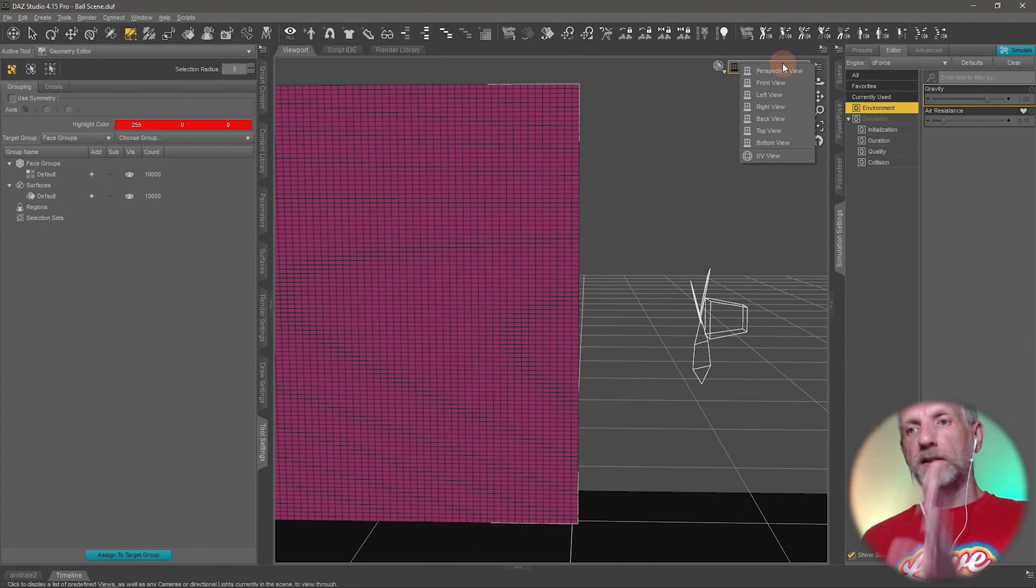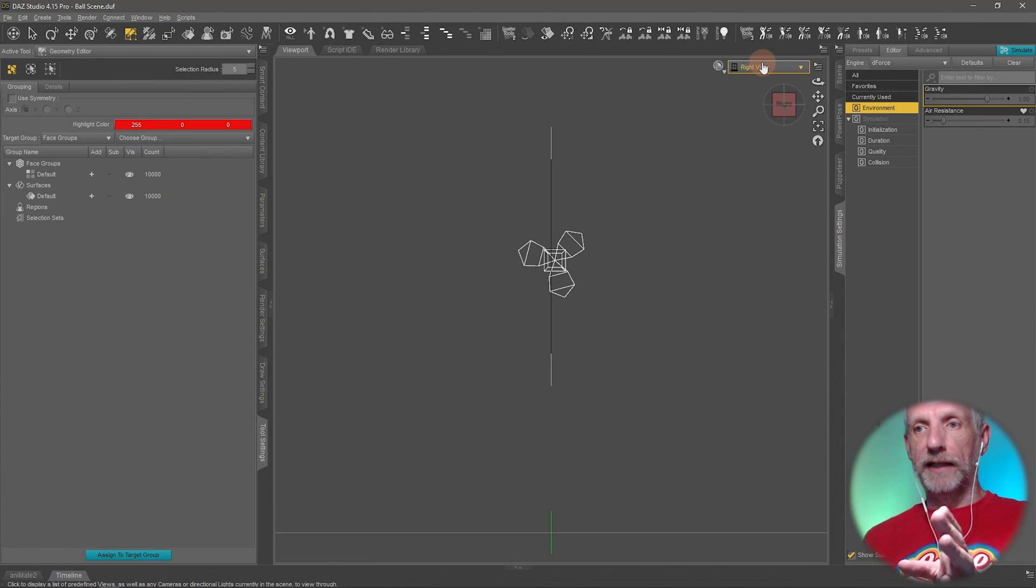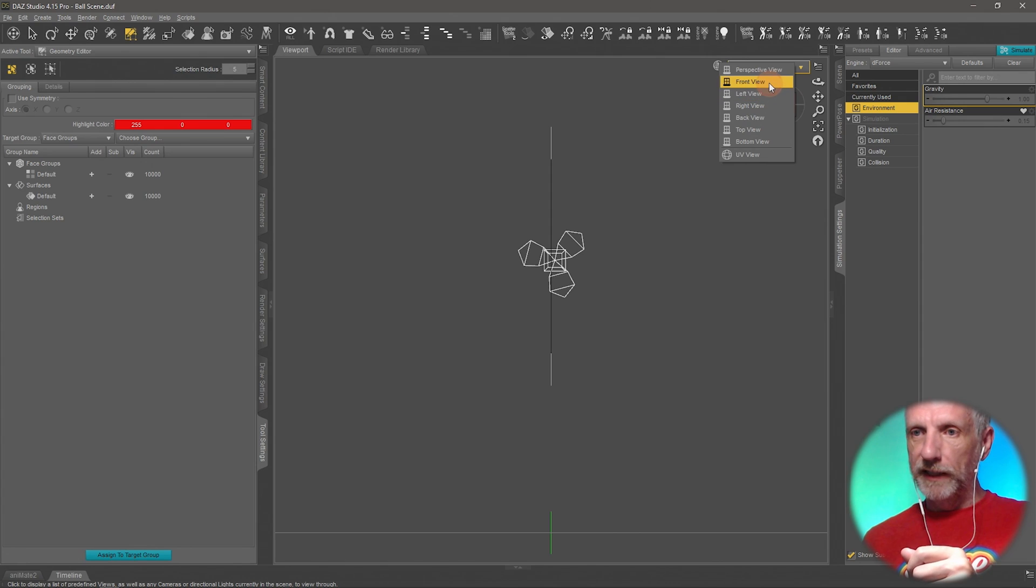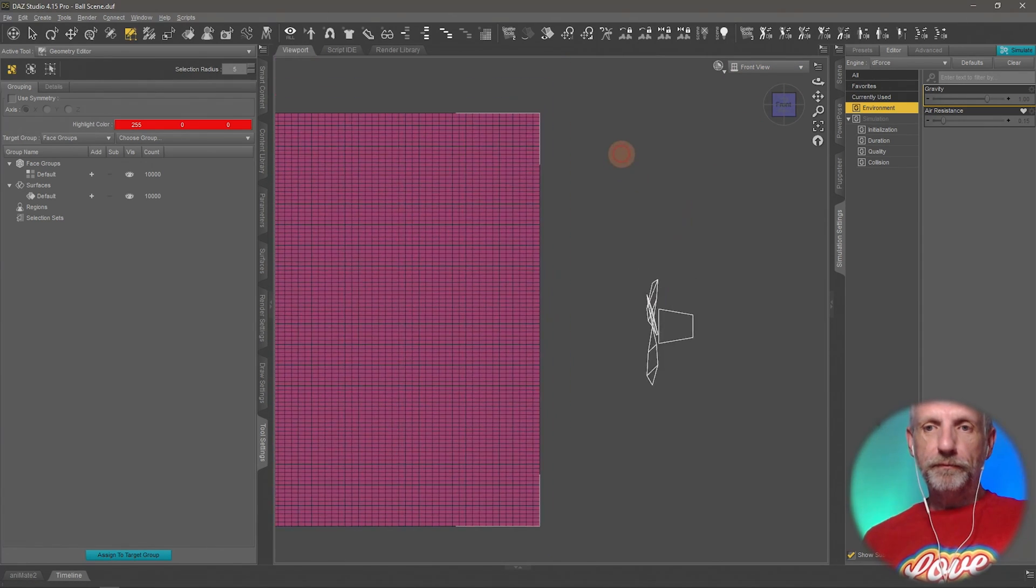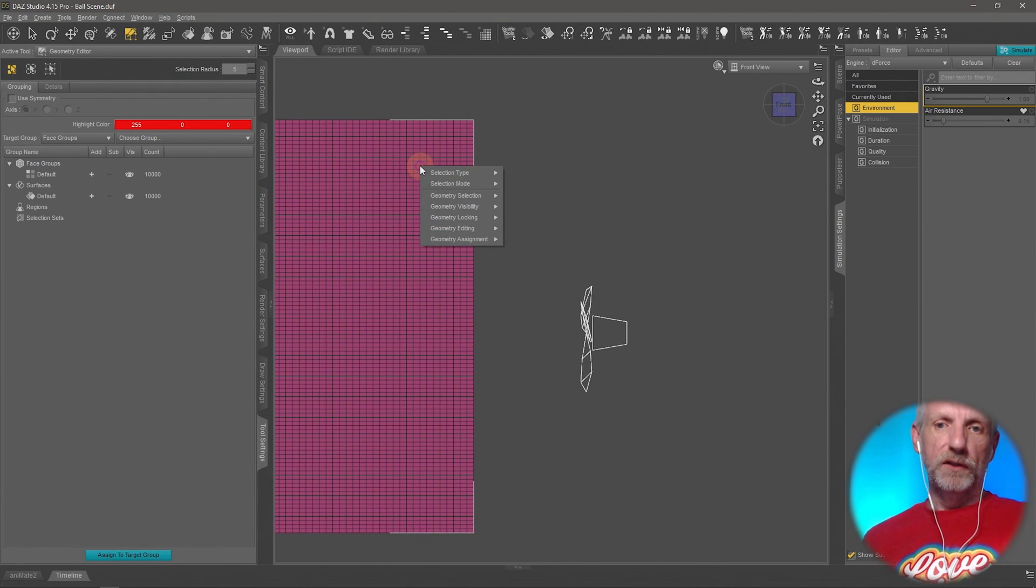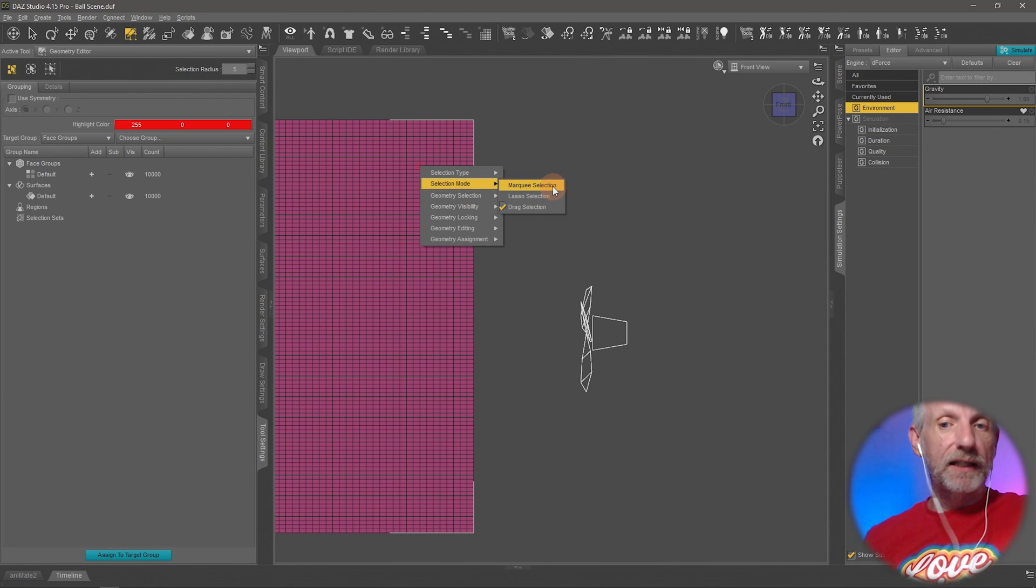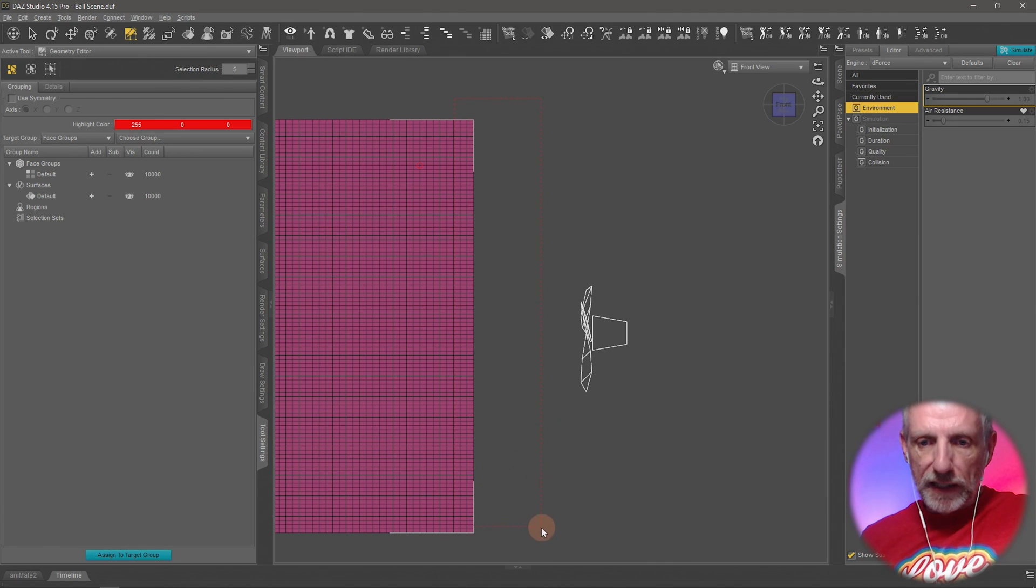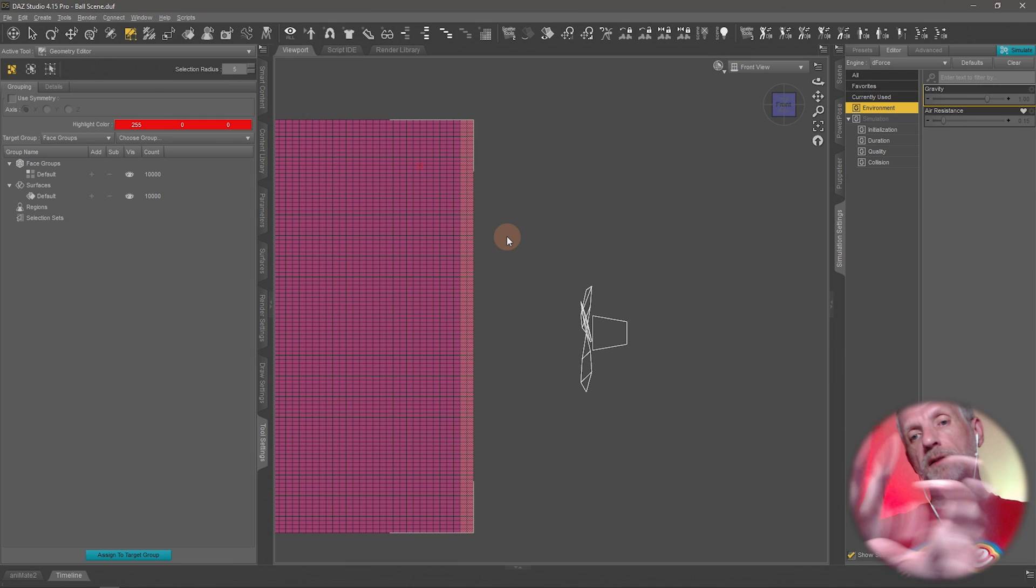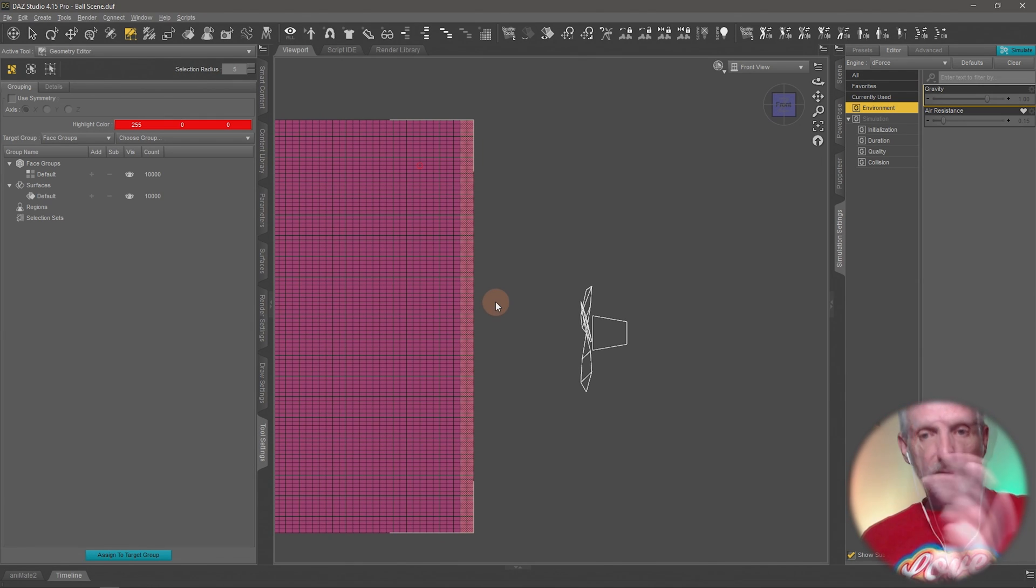You can look at this directly from an angle like the front or the right depending on what we need. Change the selection mode once again by right clicking and saying selection mode marquee selection and that now lets you left click and drag and then just basically select a whole group of polygons here.